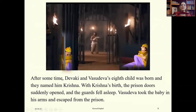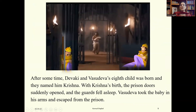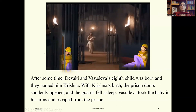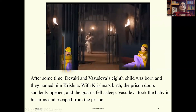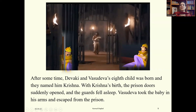After some time, Devaki and Vasudeva's eighth child was born and they named him Krishna. With Krishna's birth, the prison doors suddenly opened — all the guards fell asleep. Vasudeva took the baby in his arms and escaped from the prison. He didn't want Kanz to find out.